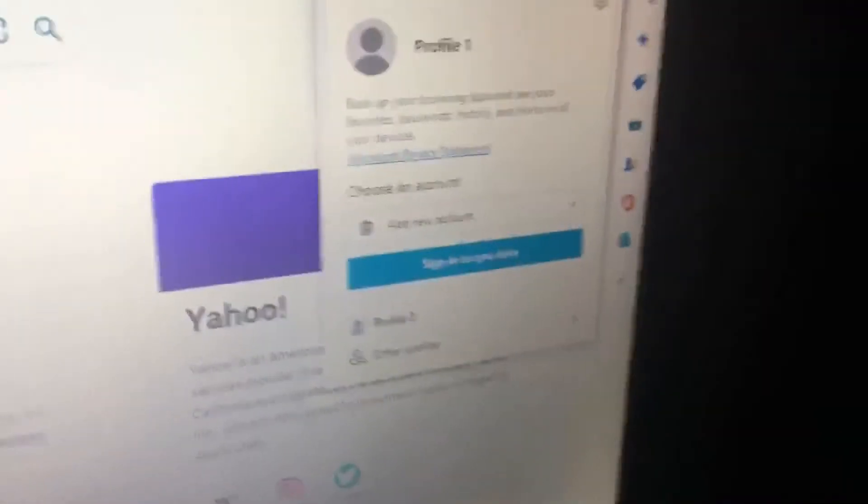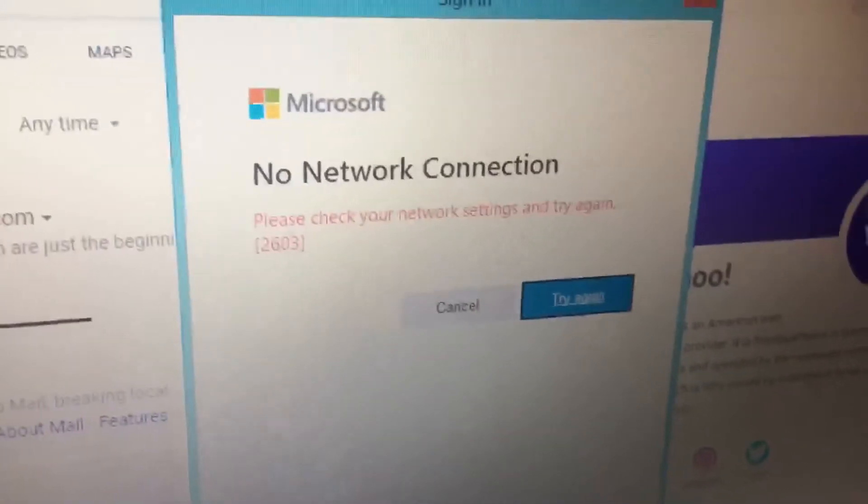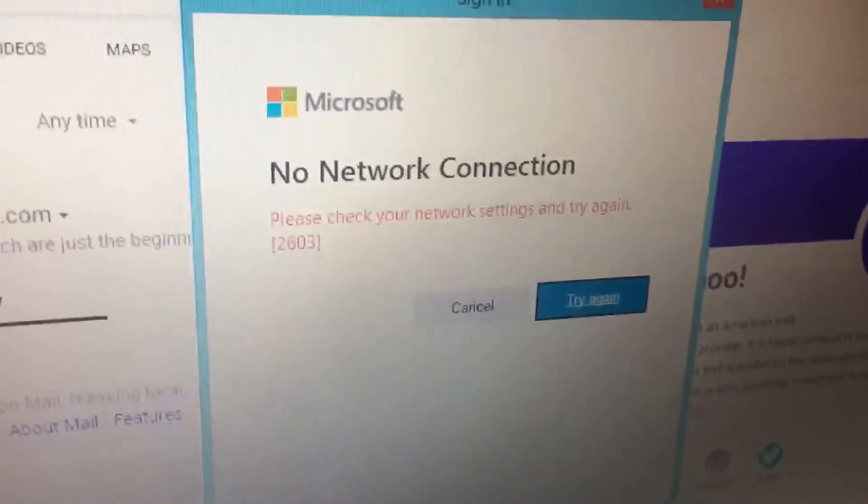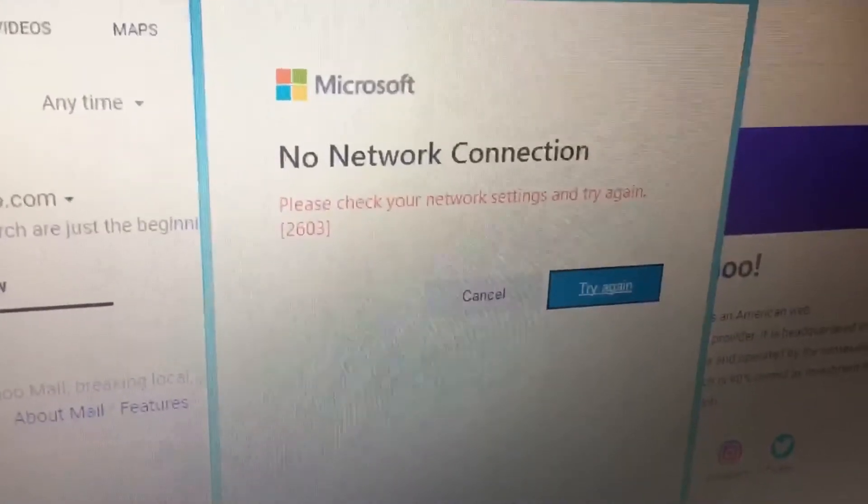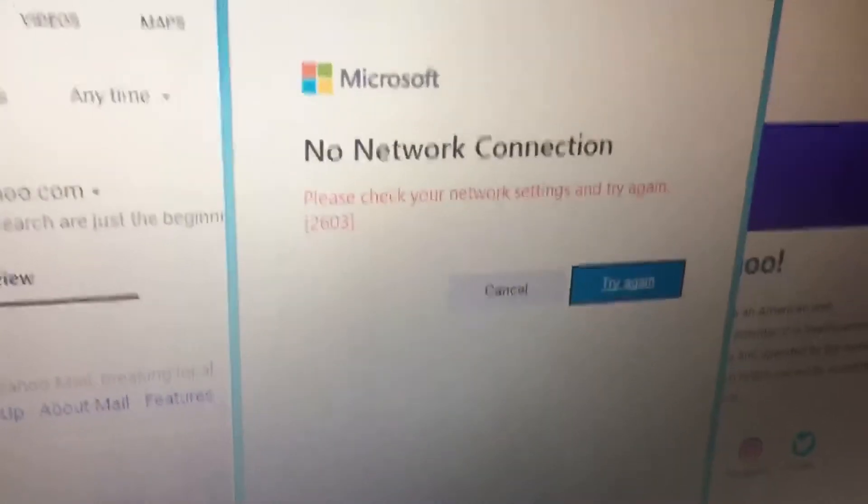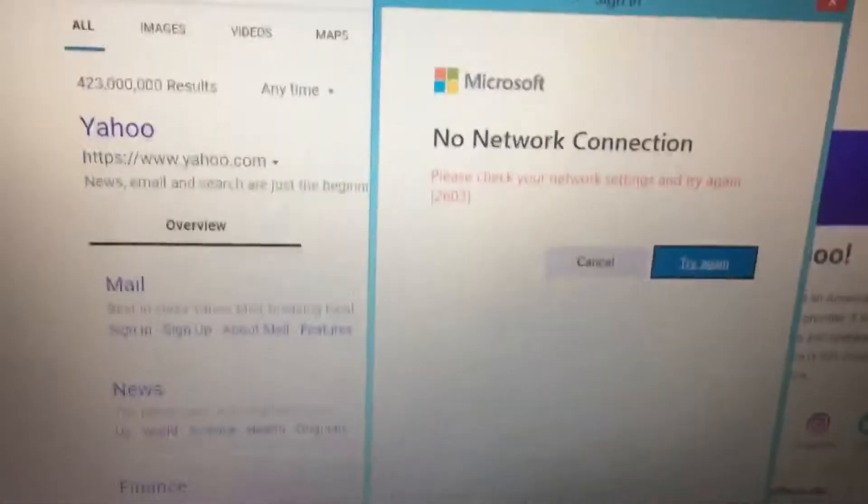And then we want to sign in so I can sync my data, so all my bookmarks and everything can get into Edge. No network connection. Please check your network settings and try again. Error 2603. I do not understand this.